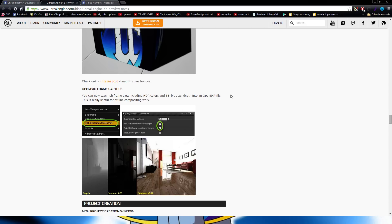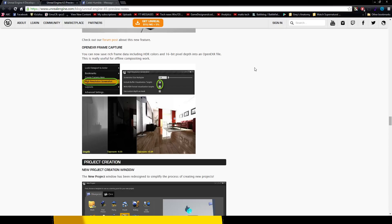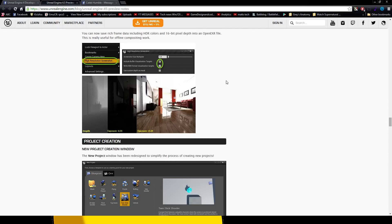Open EXR Frame Capture: you can now save rich data including HDR color and 16-bit pixel depth into an Open EXR file. Look at that — very realistic lighting. Beautiful.